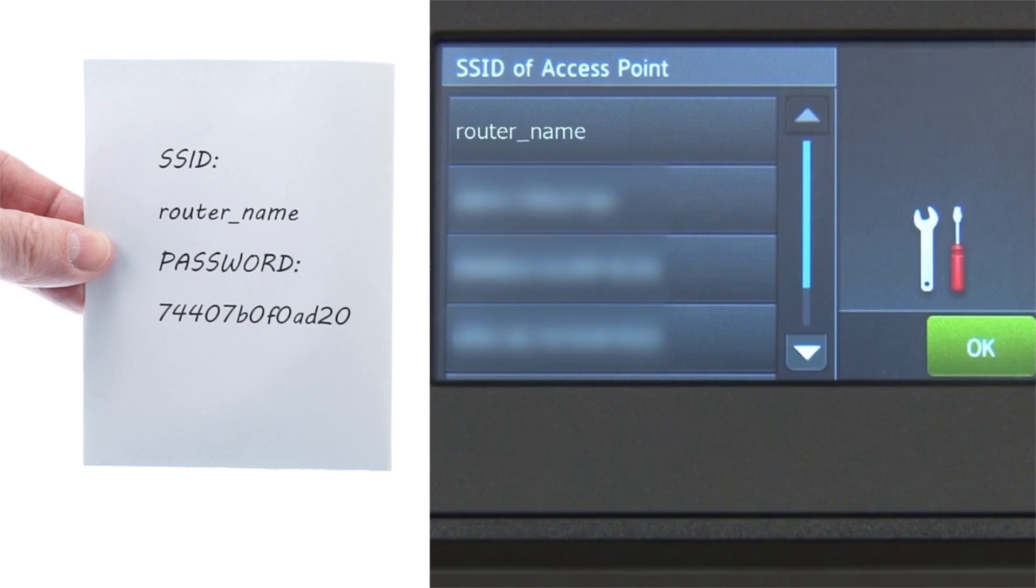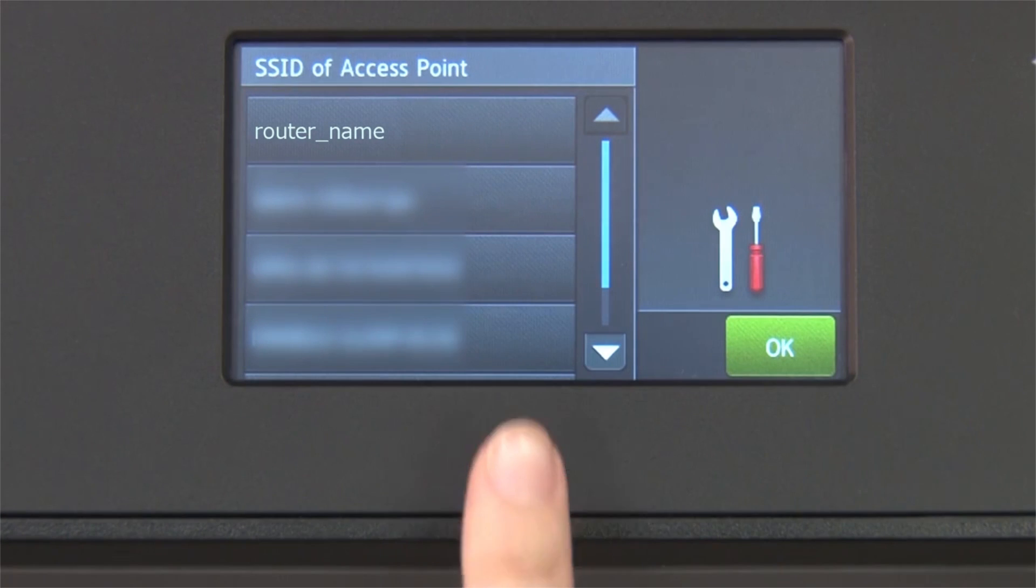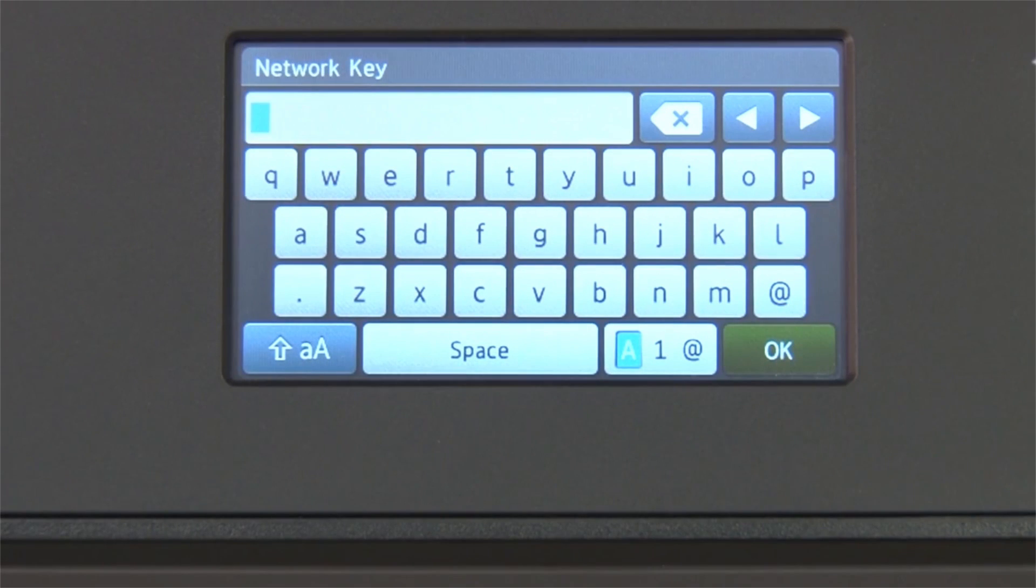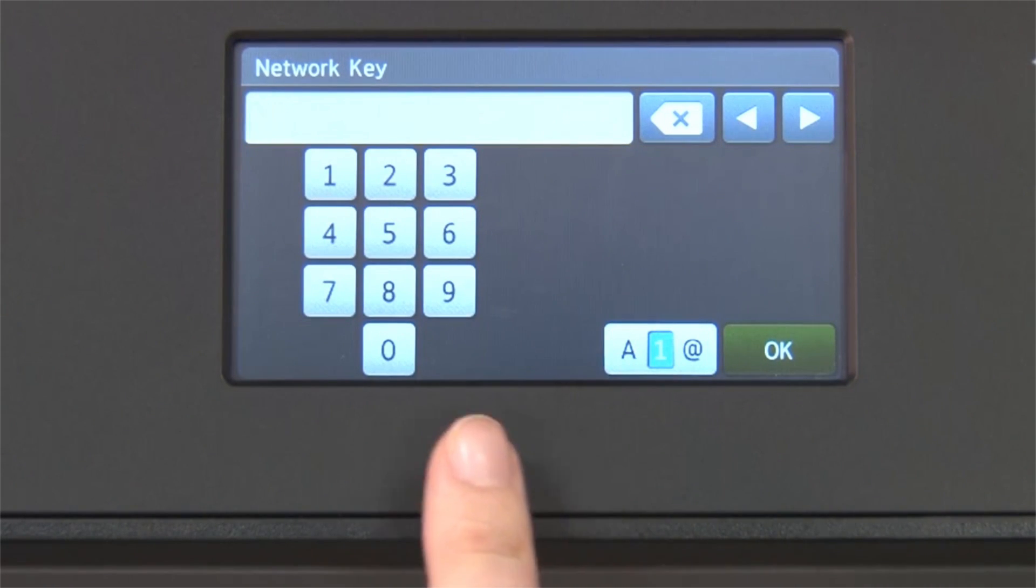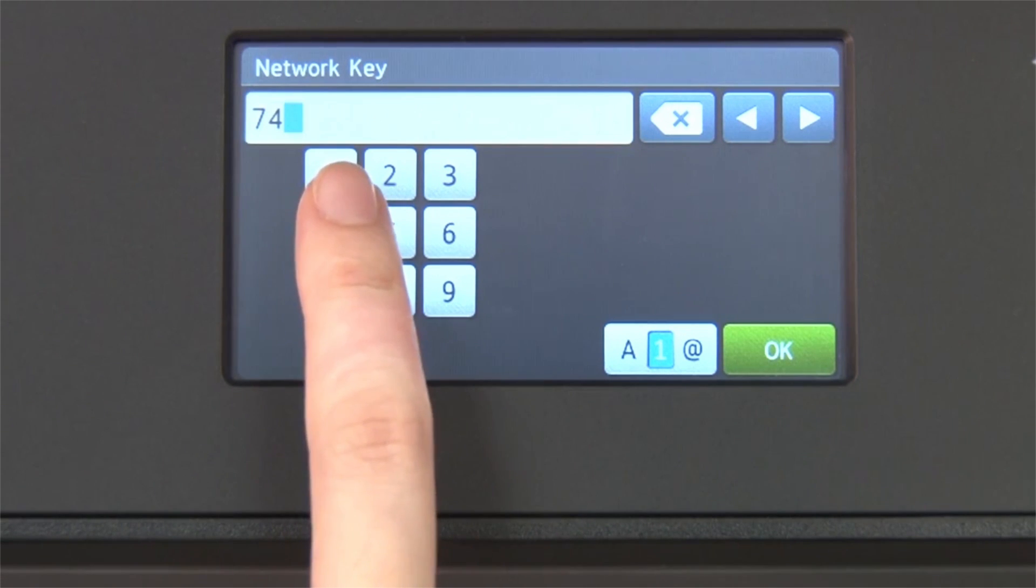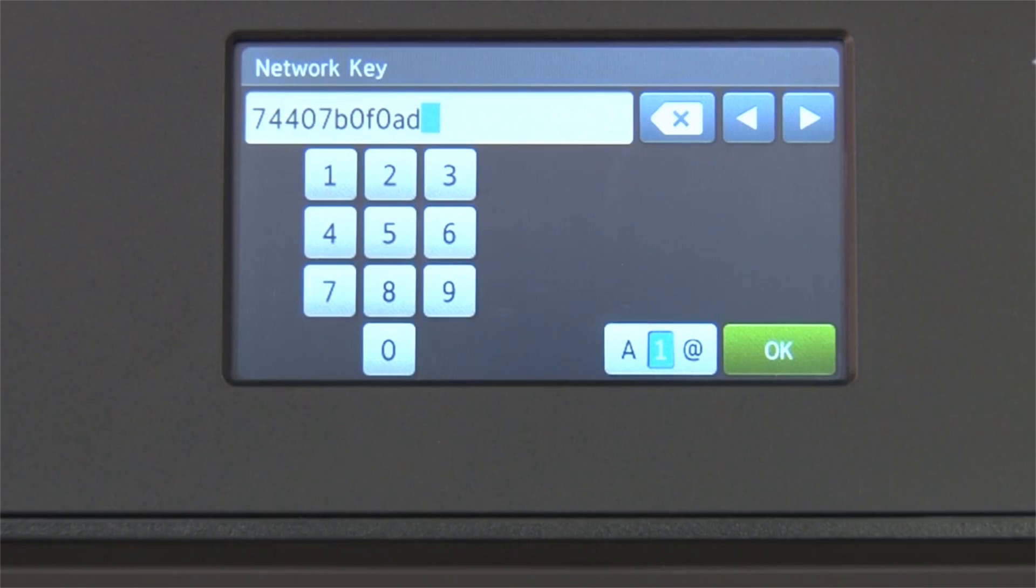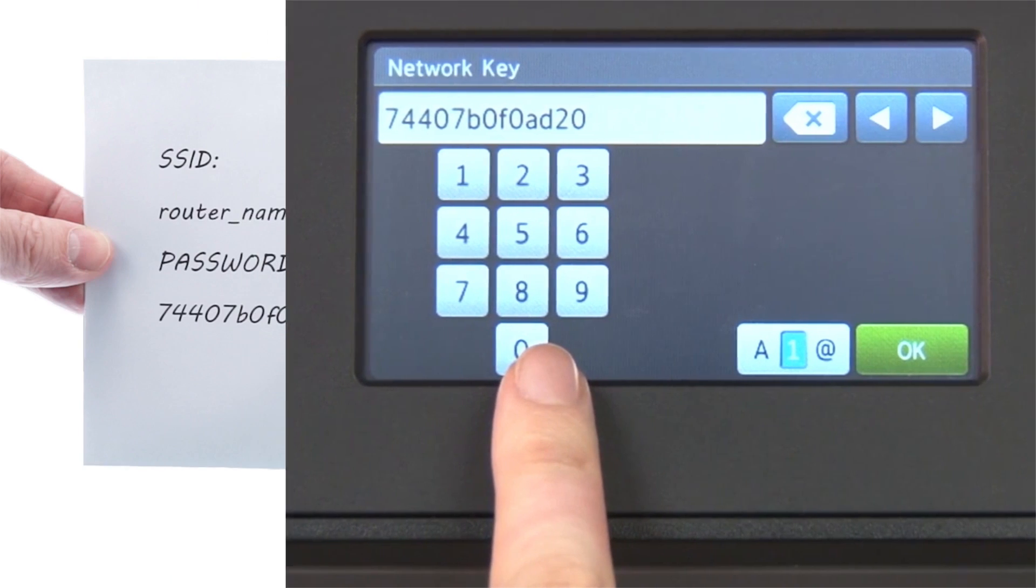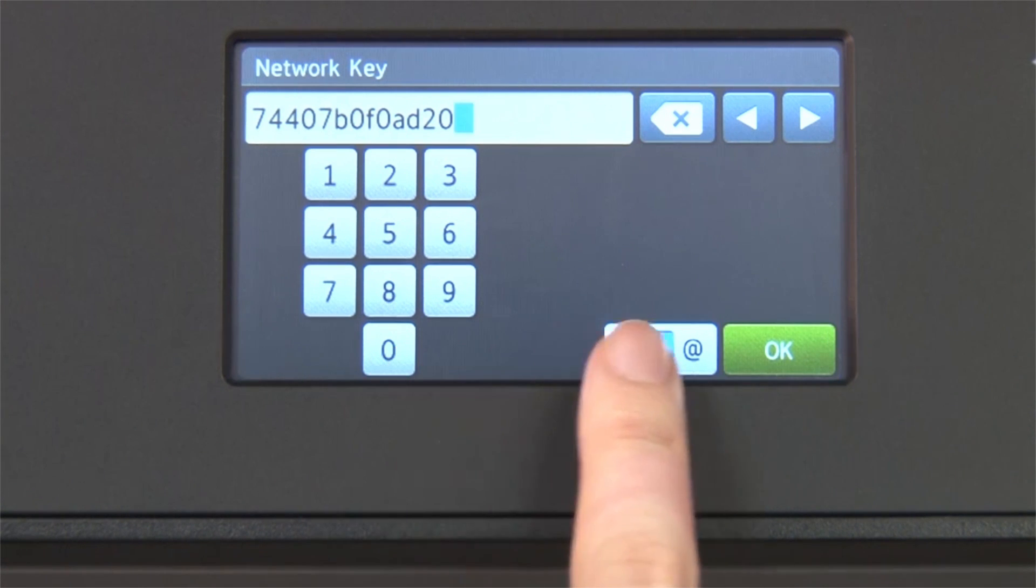Select your SSID or network name from the list. Please note that if your network is set to hide the network name, you will have to manually add that network name. Press OK. Enter your network key using the touch screen. Confirm that your network key is correct and press OK.